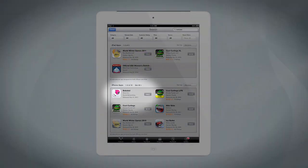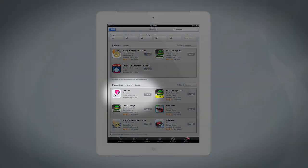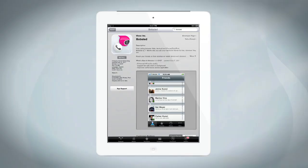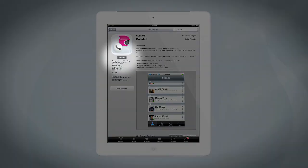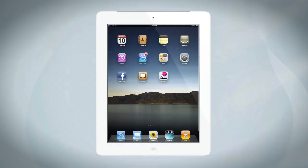First, find Bobsled on the iTunes App Store or Android Market. Once you've found the application, just click the Install or Download button. Once the application is installed, open it by clicking on the Bobsled icon.